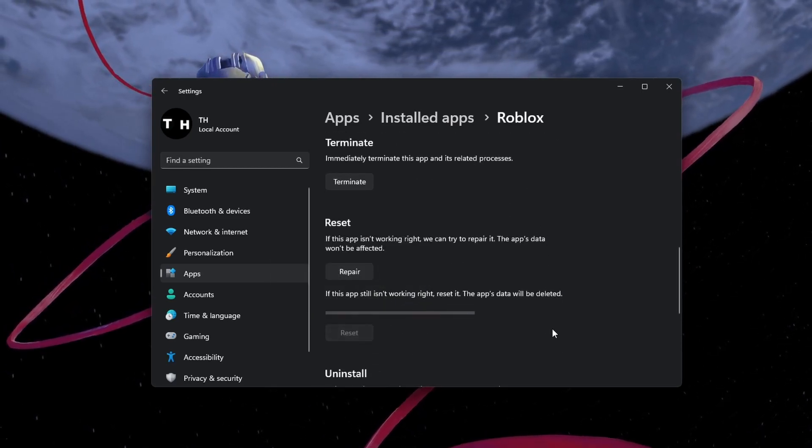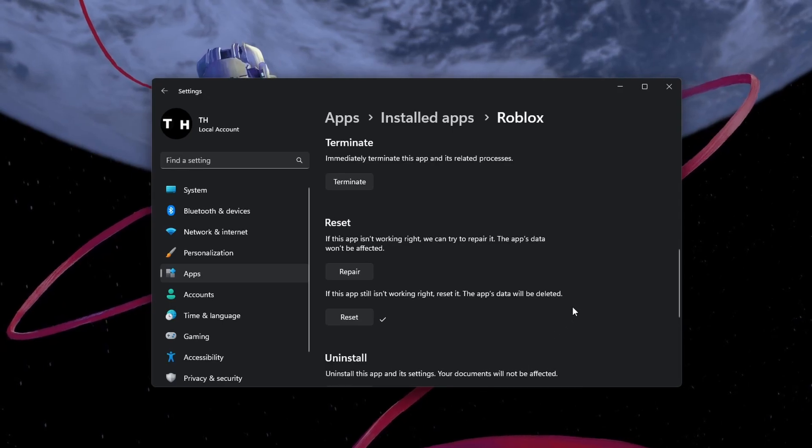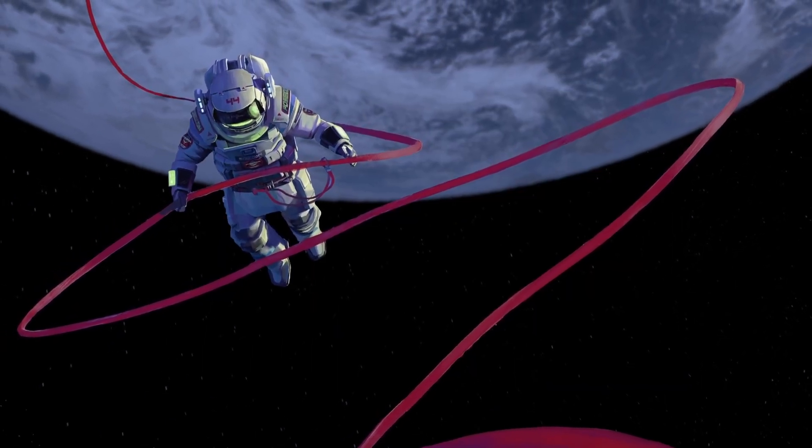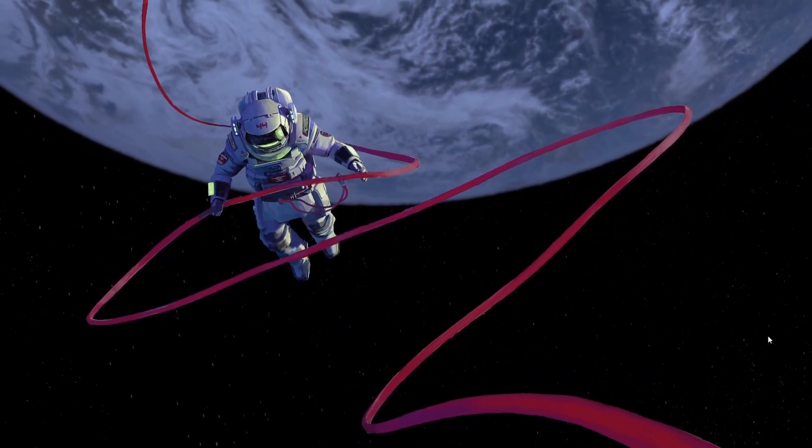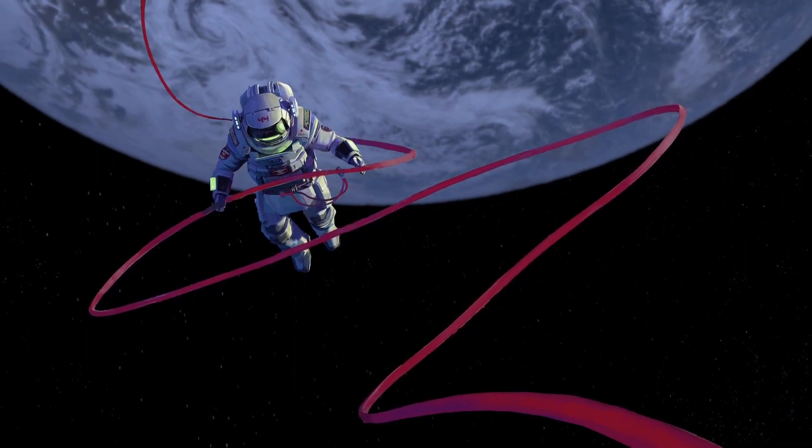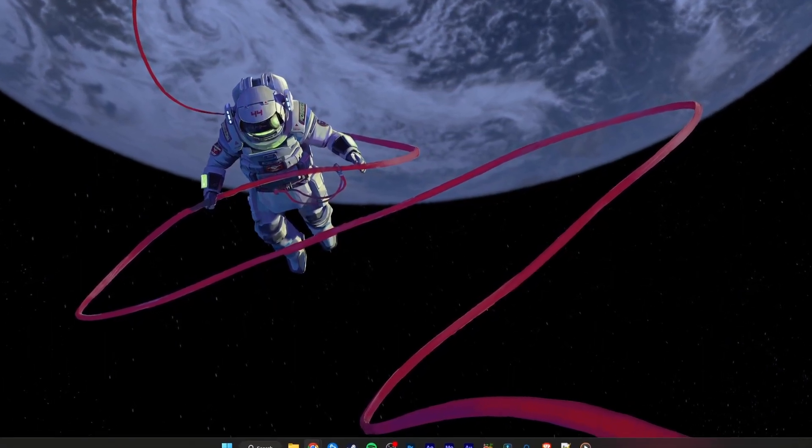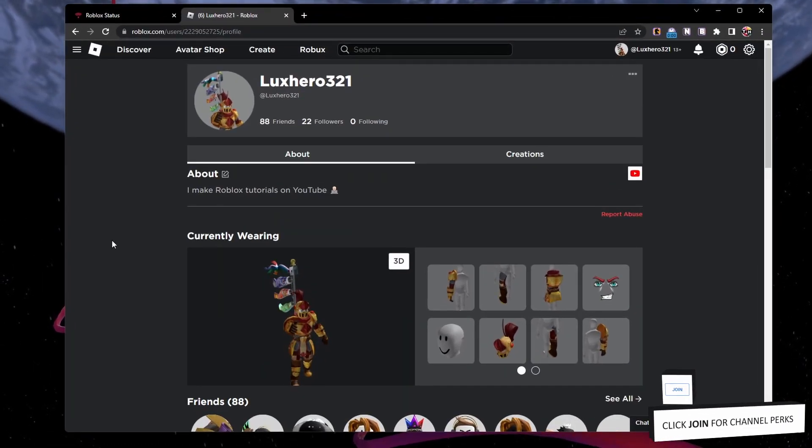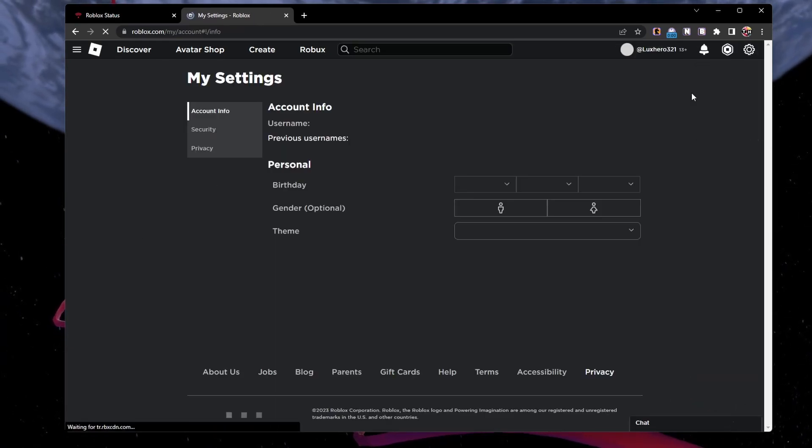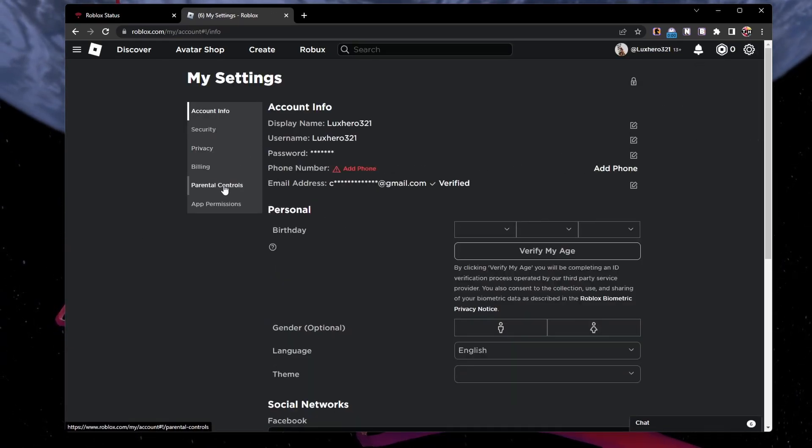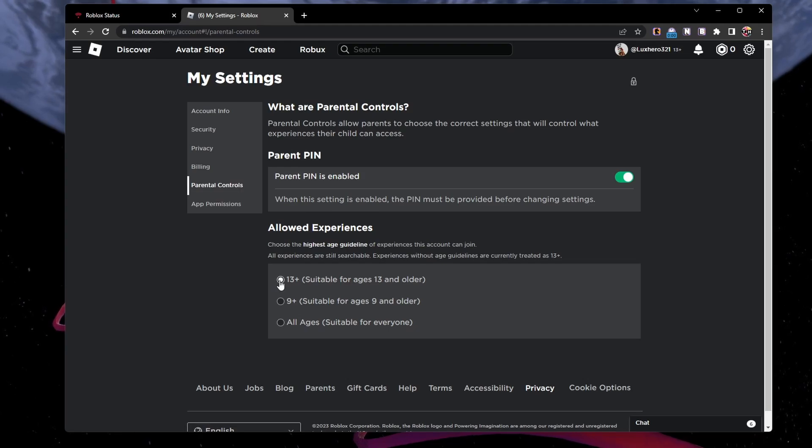The next time you launch Roblox, verify that you are using the correct account and that no other devices are currently logged in to a Roblox server with your account. Access your Roblox account settings on the Roblox homepage to ensure that your parental control settings are not preventing you from joining Roblox games.